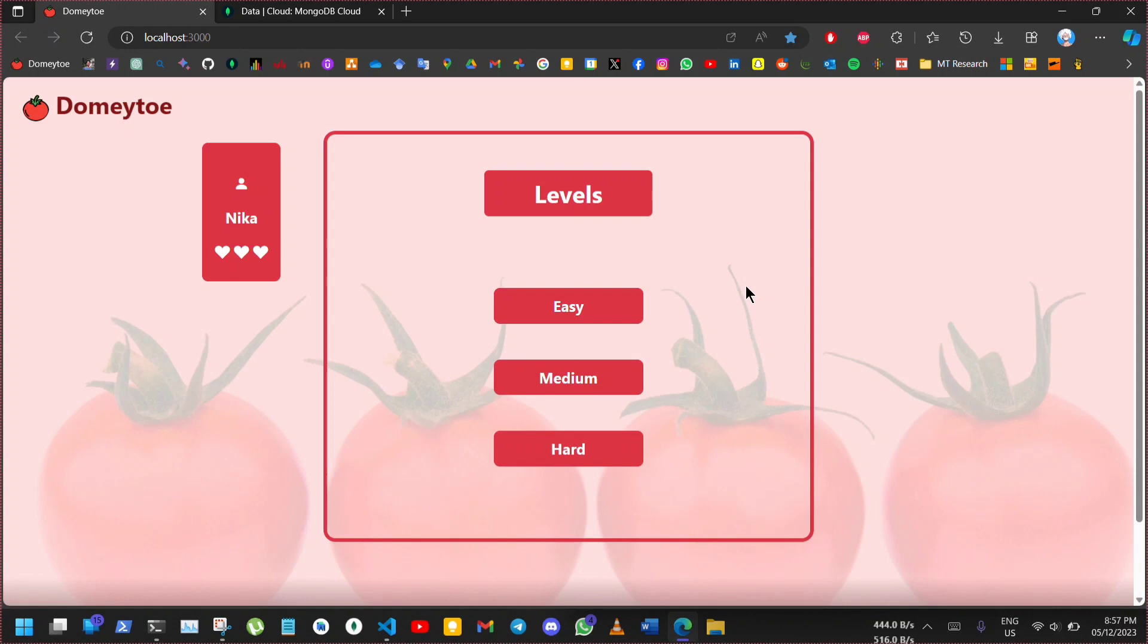Here are three difficulty levels. When difficulty is increased, the timer will have low amount of time. 60 seconds for easy, 40 seconds for medium and 20 seconds for hard. I am choosing easy.